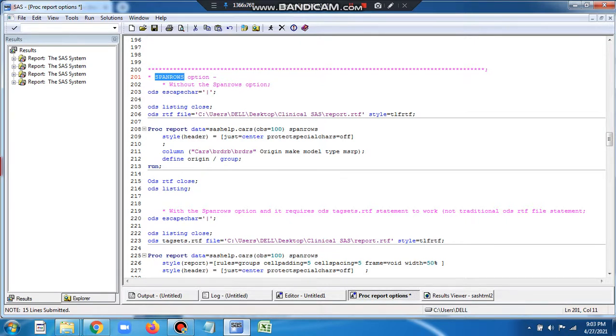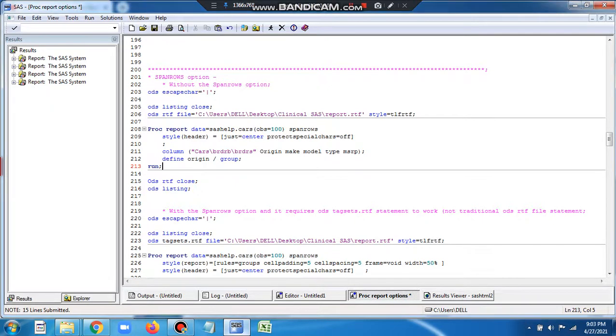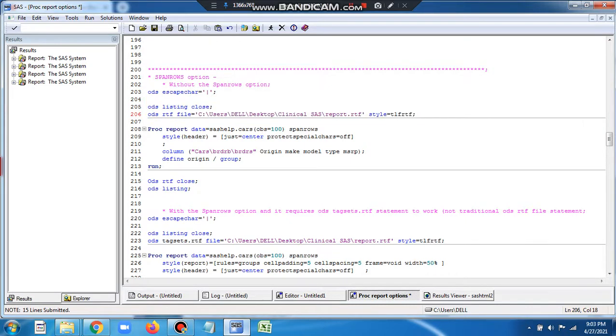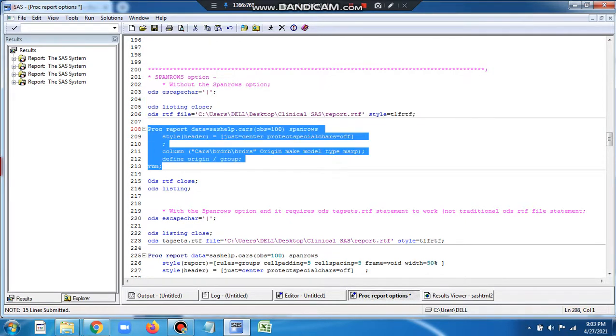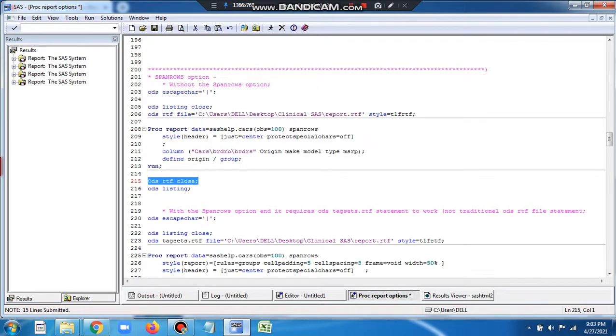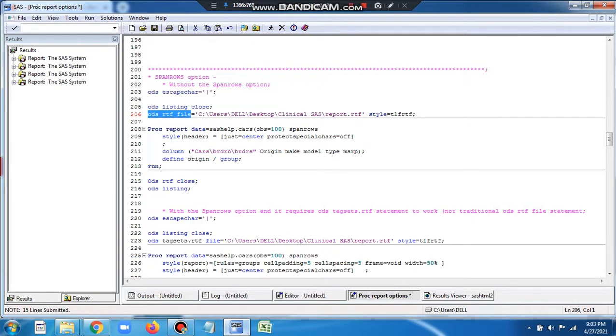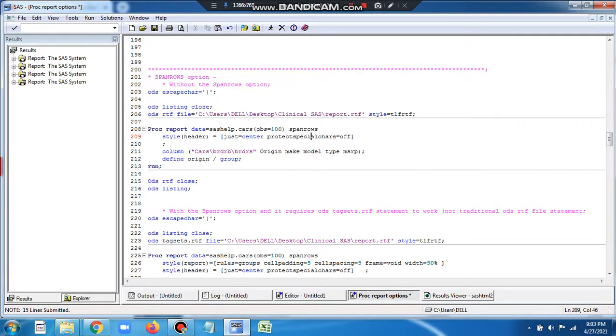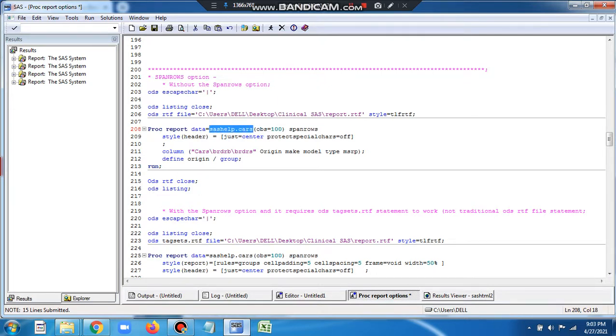Let's see how we are using this. We are writing ODS statement, and within the ODS statements, between the start and end, we are writing the PROC REPORT. In PROC REPORT I am using SPANROWS option. The dataset I am using is SASHELP.CARS, which is already there in the SASHELP library.